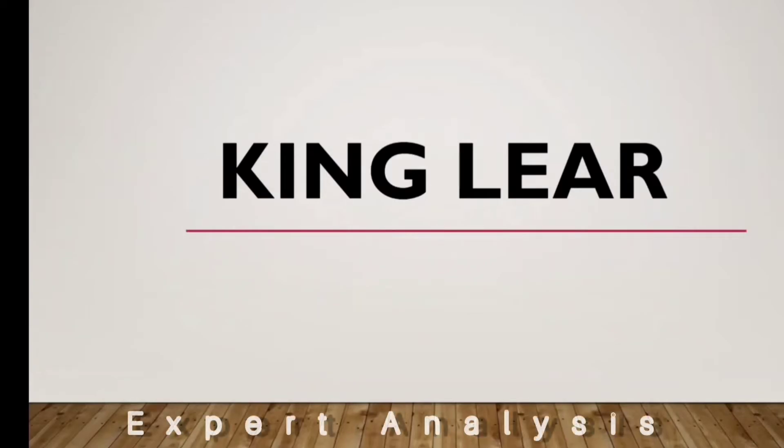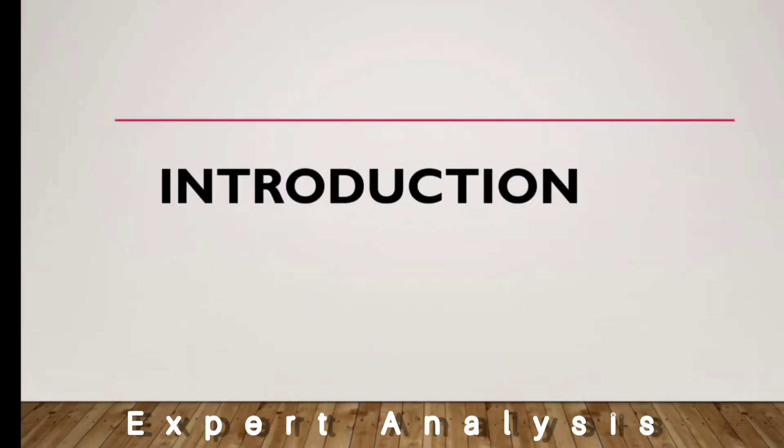Bismillah ar-Rahman ar-Rahim. Welcome to our channel Expert Analysis. The topic which we are going to discuss is King Lear. Let's start with the introduction.